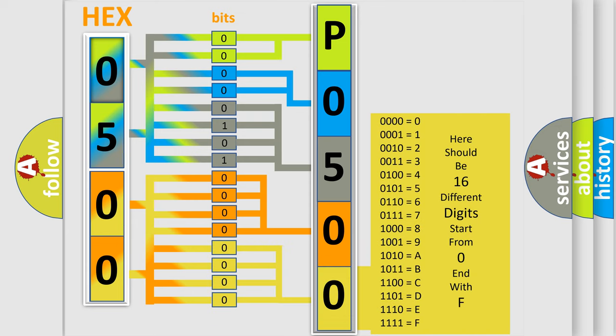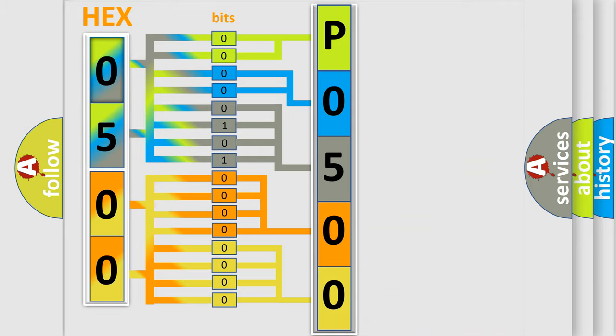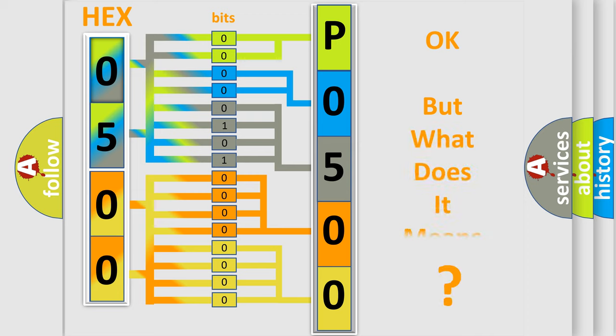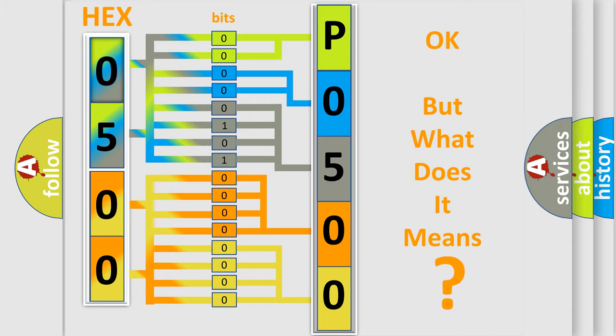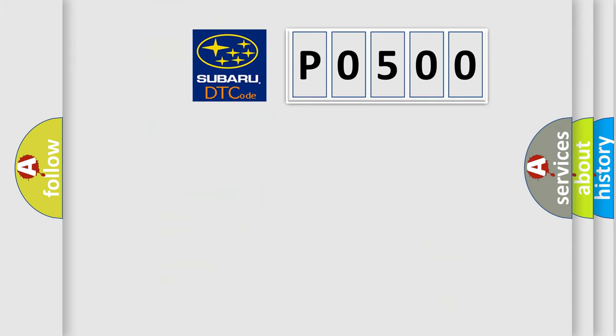We now know in what way the diagnostic tool translates the received information into a more comprehensible format. The number itself does not make sense to us if we cannot assign information about what it actually expresses. So, what does the diagnostic trouble code P0500 interpret specifically?